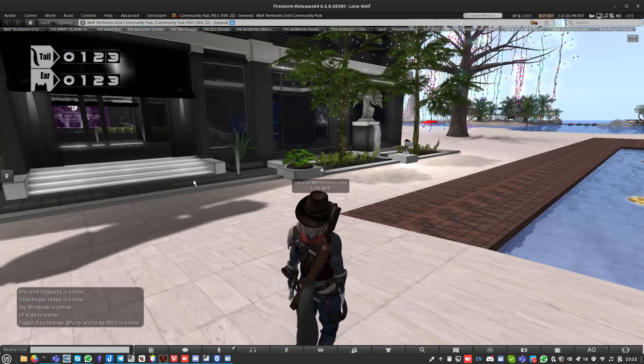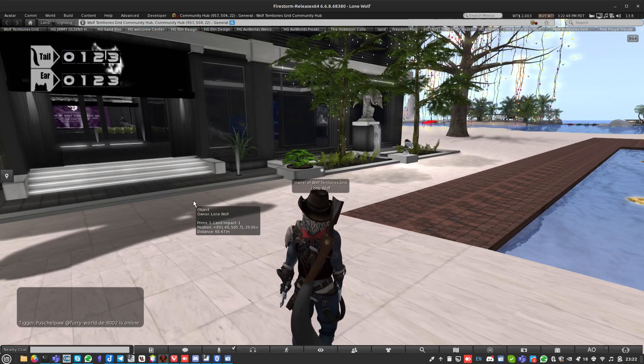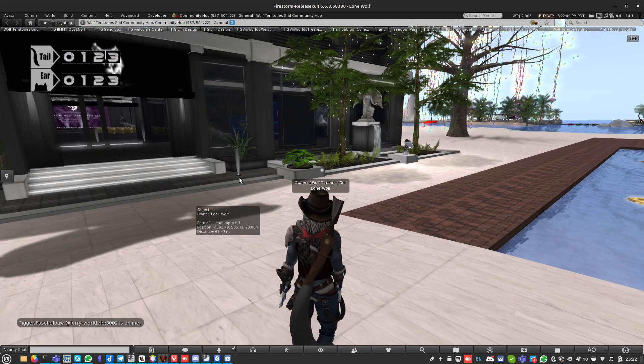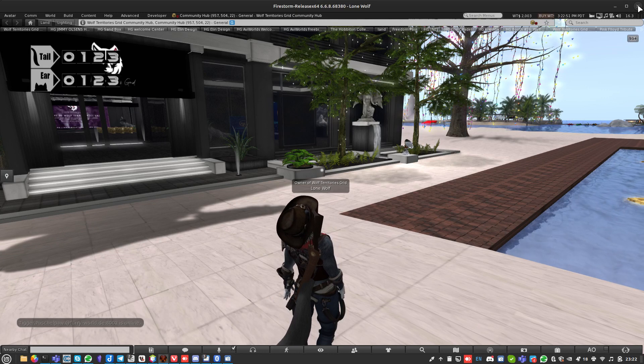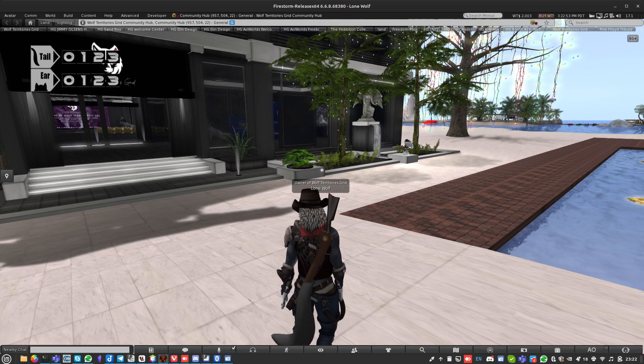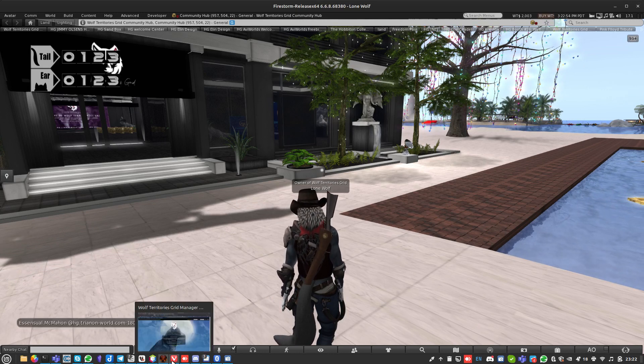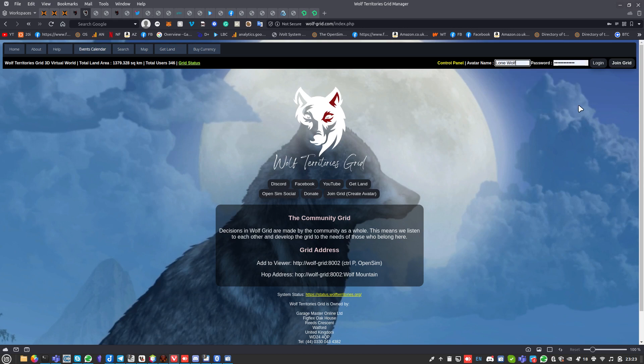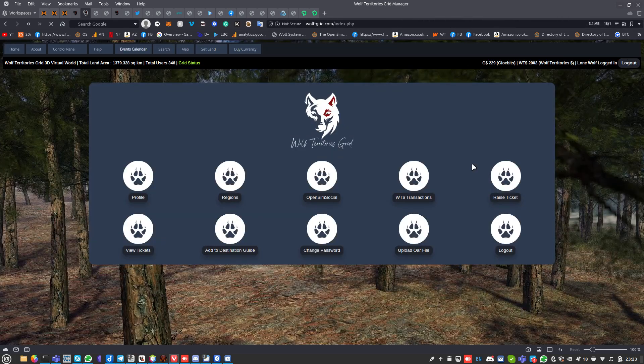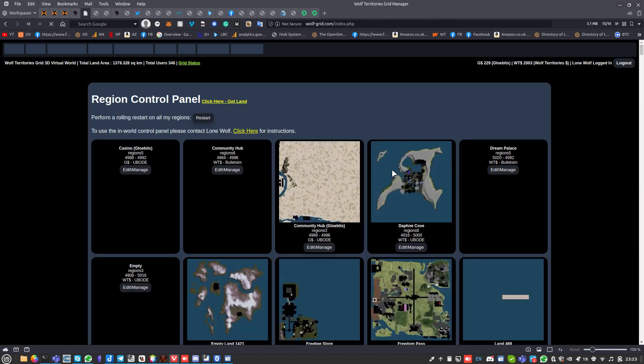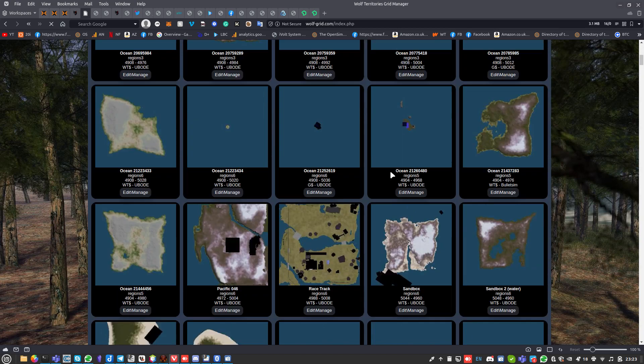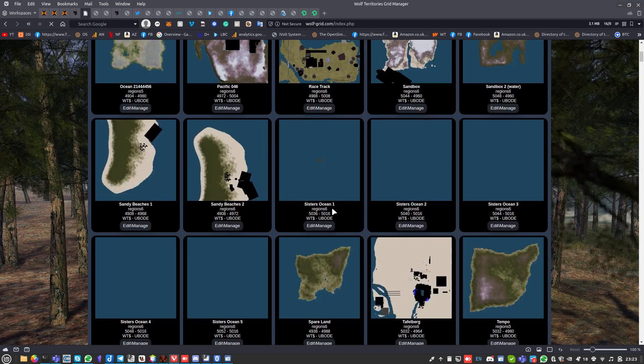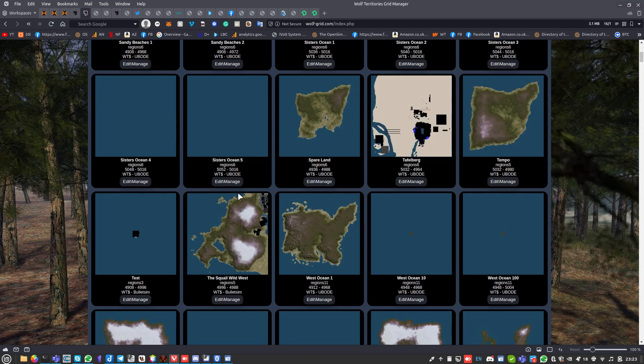Once you've exhausted all those things, there's some other things you can do. We're going to flip over to the Wolf Territories Grid control panel. You can do this on other grids, but it depends - some places you might have to raise a ticket to do it.